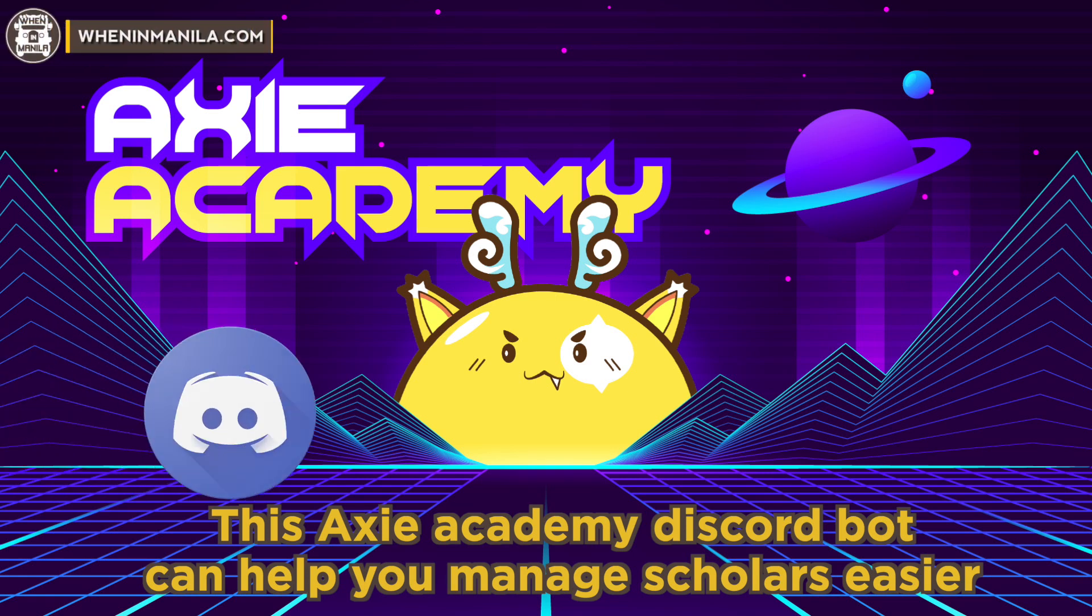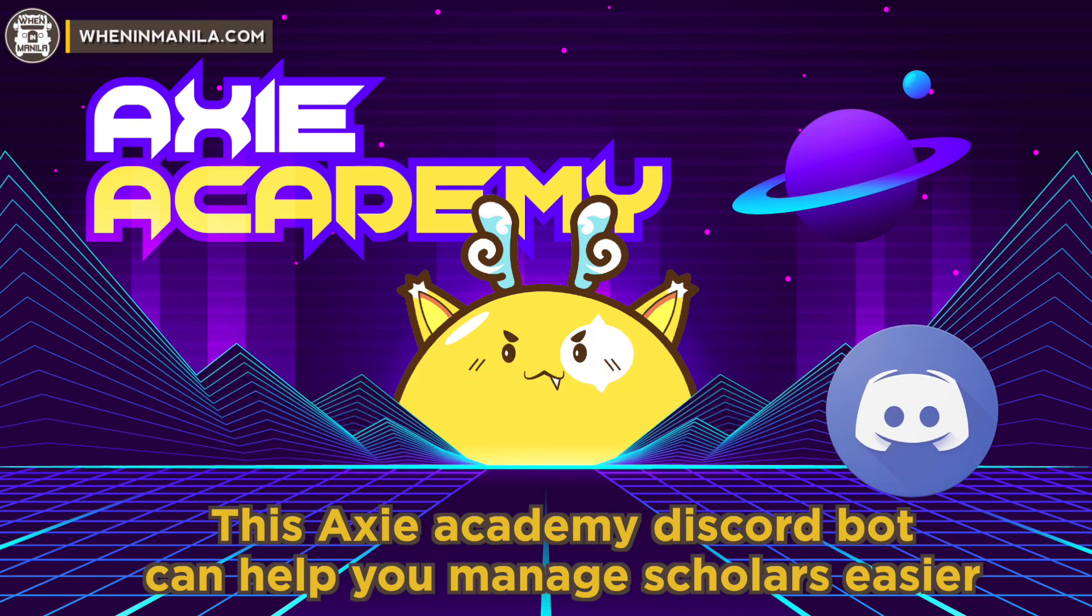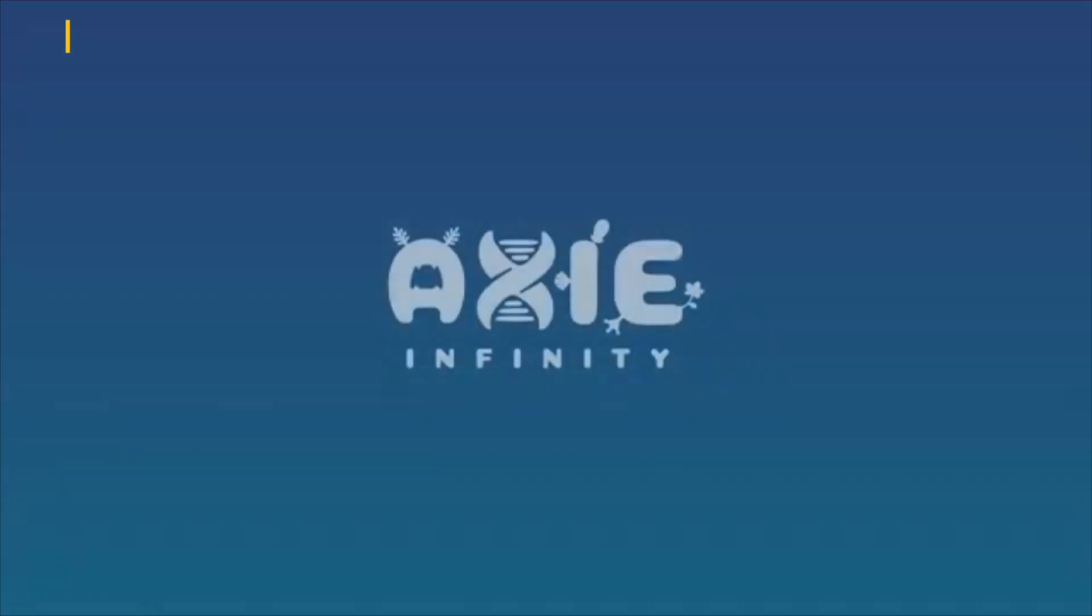This Discord bot by Axie Academy can help you manage your guild easier. But first off, what's Axie Infinity?